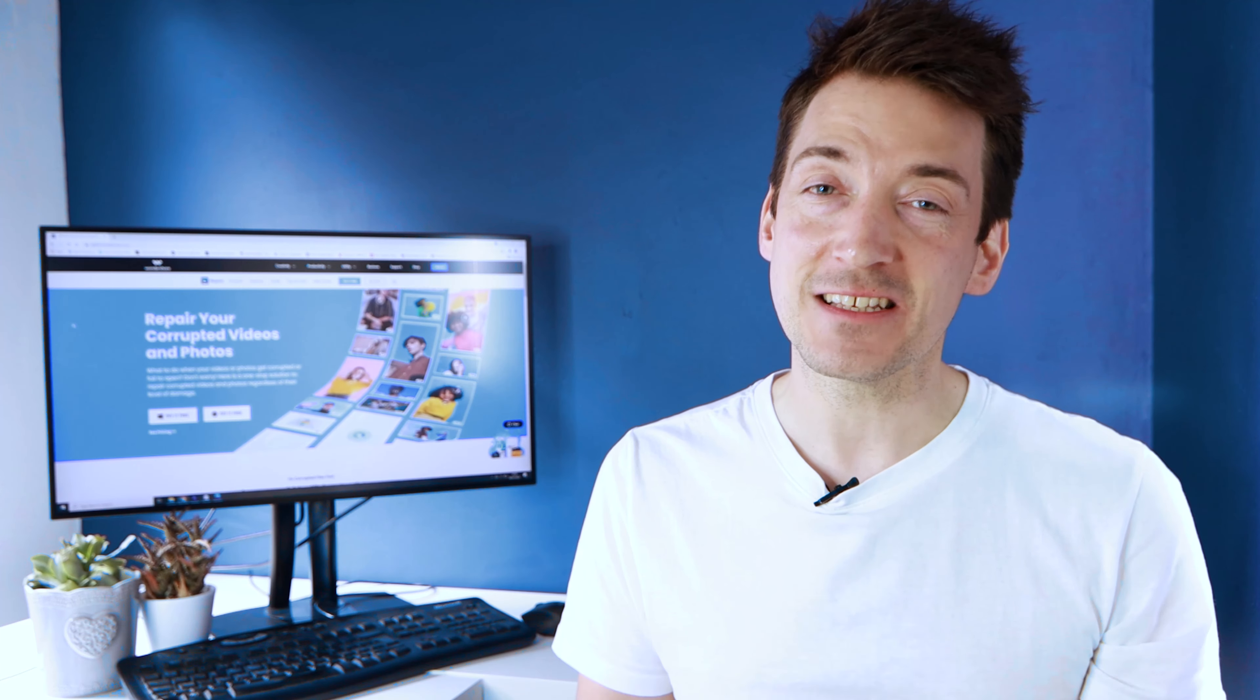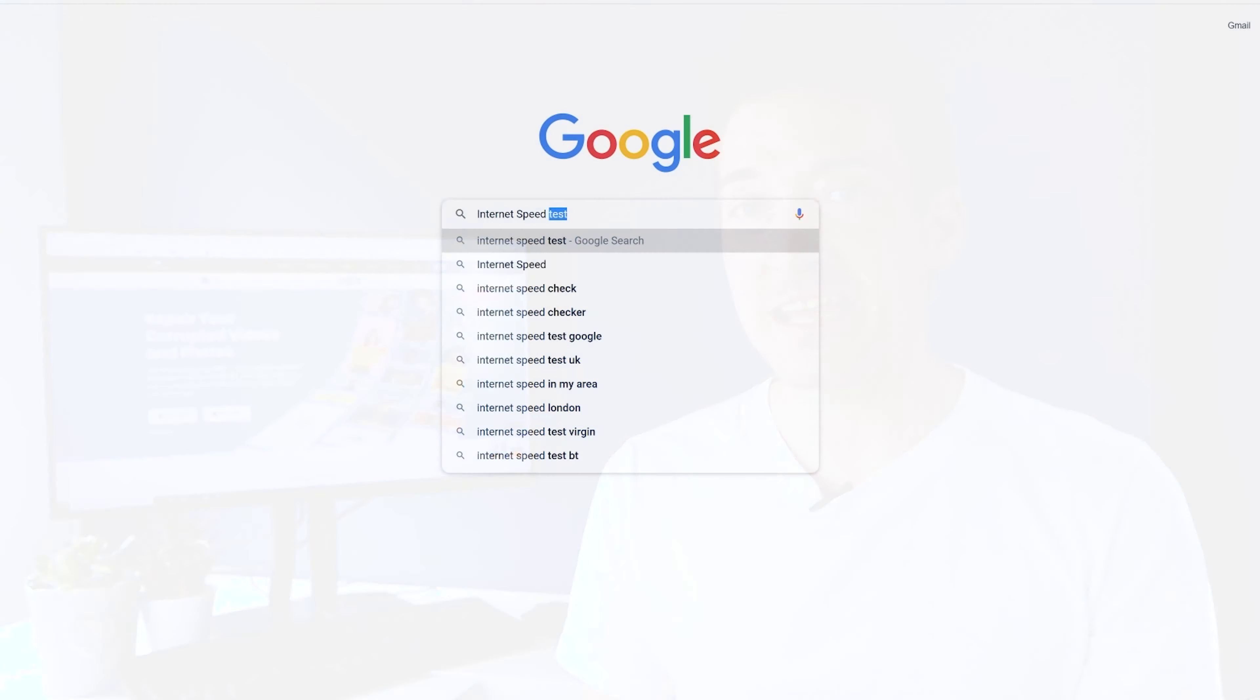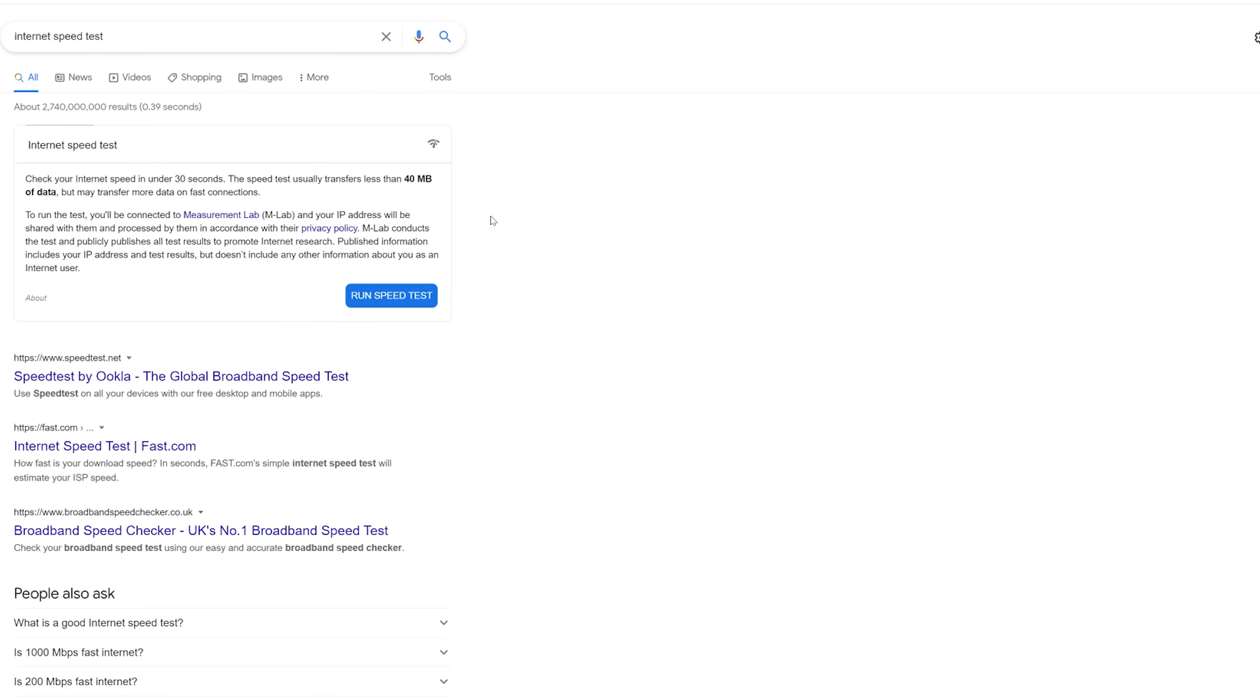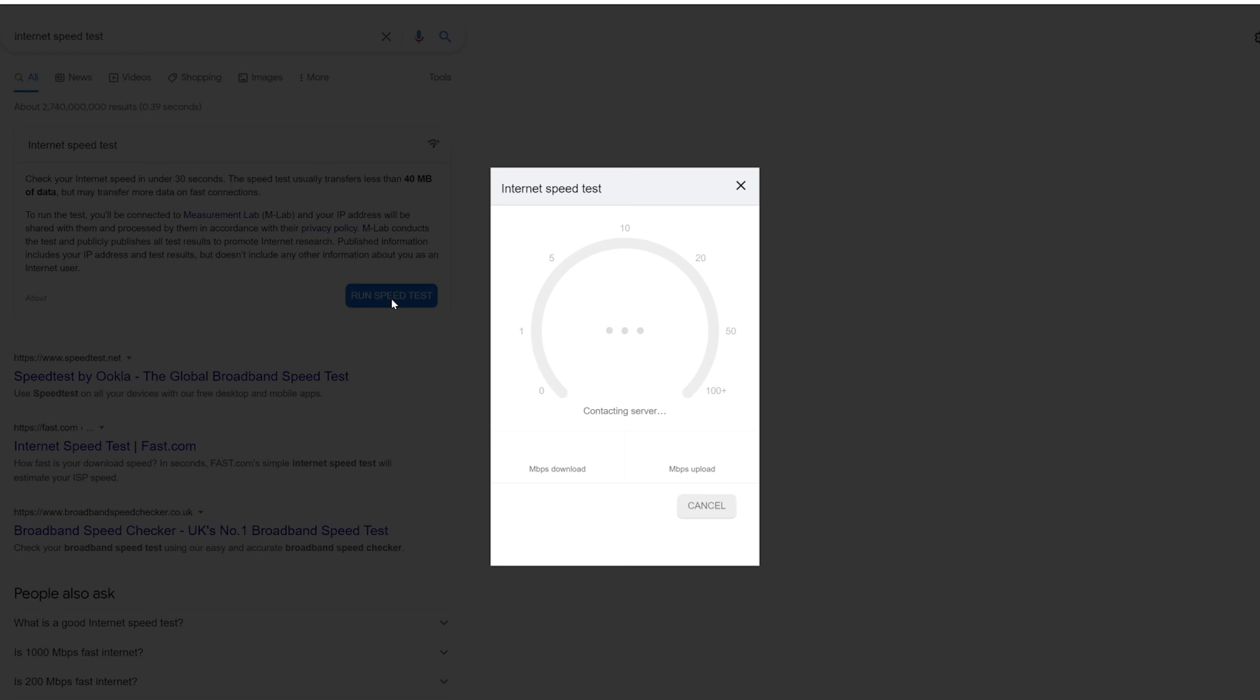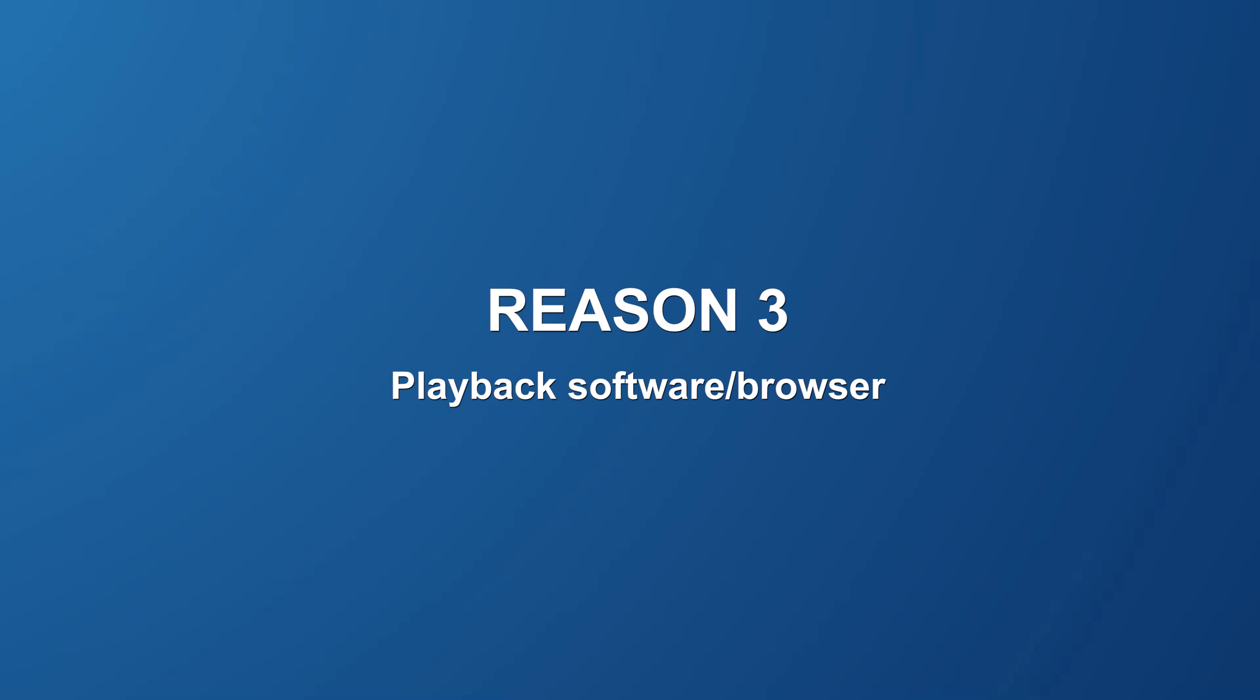However, it's always best to check out your internet speed on Google by searching internet speed test. If the download speed is below 30 megabytes per second, then you can contact your internet service provider to look into the matter.